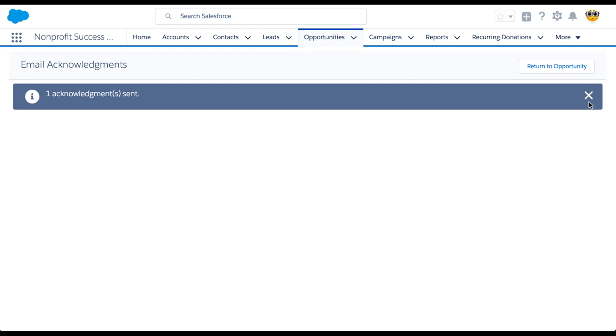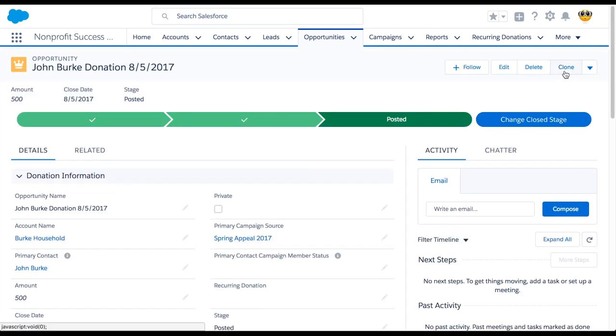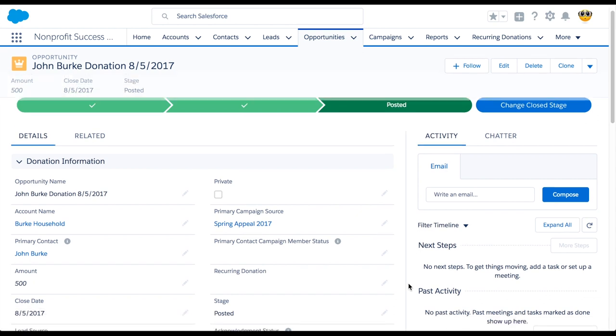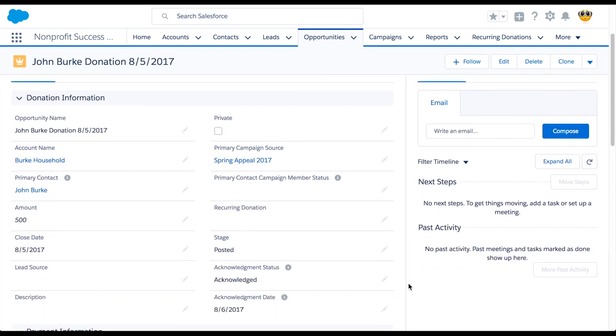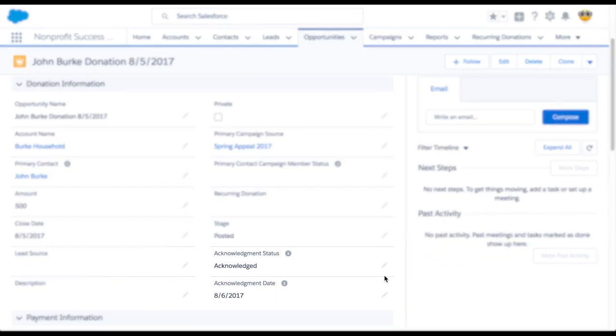If for some reason the workflow is unable to send the acknowledgement, we'll see an error message instead. When we return to the opportunity, we'll notice the acknowledgement status and the acknowledgement date fields have been updated.